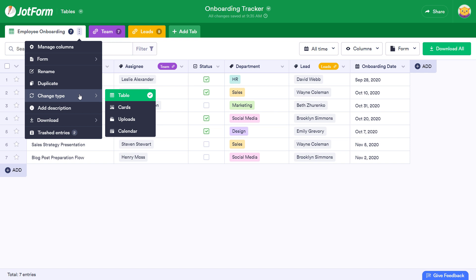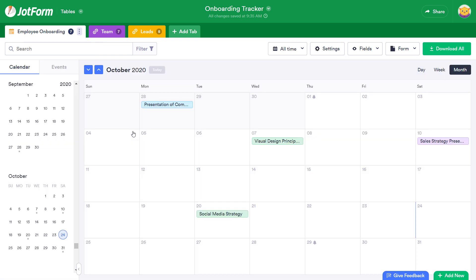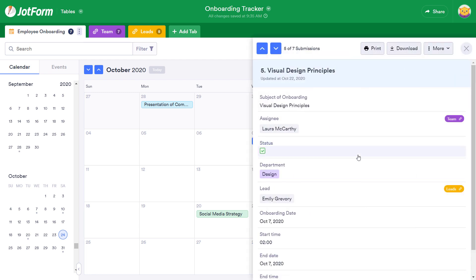You'll also be able to change your viewing type to Cards, Uploads, or Calendar. Let's click Calendar. In the Calendar view, you can simply click on an item to see a snapshot of the information, or expand it for a comprehensive overview.